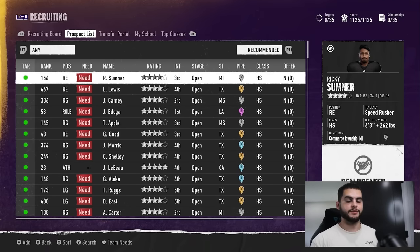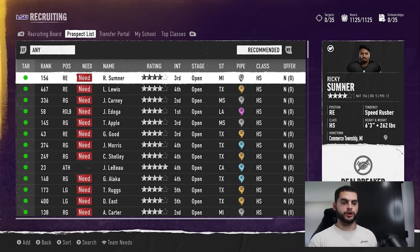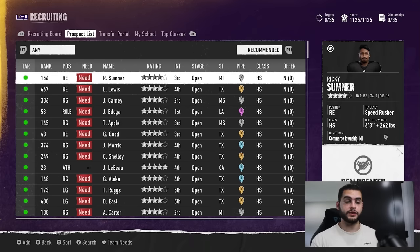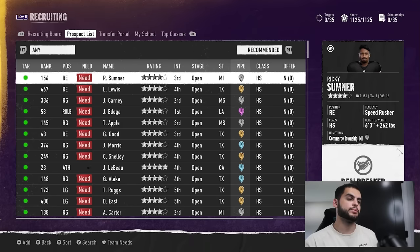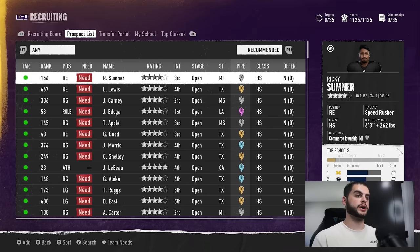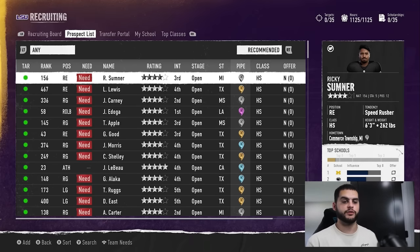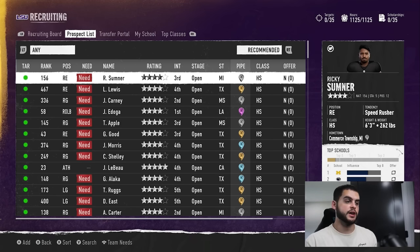To start the recruiting process, my best advice is to sort by Recommended. For about 90% of people this will work great. Very advanced recruiters can stray from it, but for most people — especially those who haven't played in over a decade or never played NCAA 14 — this is what you want to focus on. Recommended lines things up for you: interest in your school, your likelihood, your pipeline rating. Look at the right-hand side and see your influence. The easiest way to recruit is to recruit who wants to go to your school.